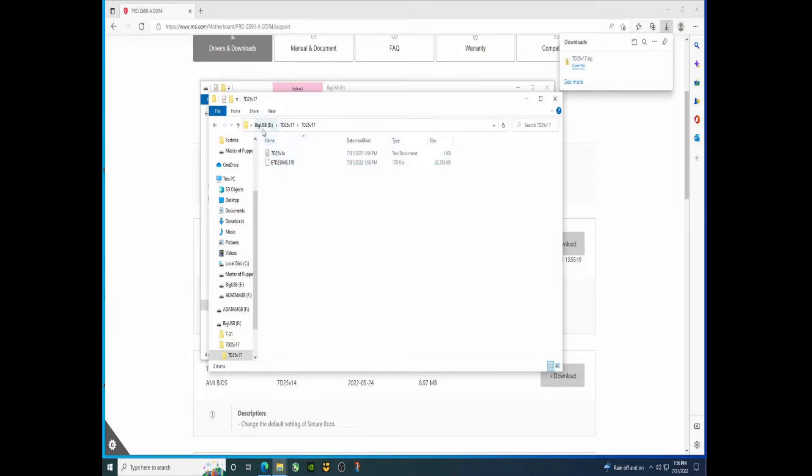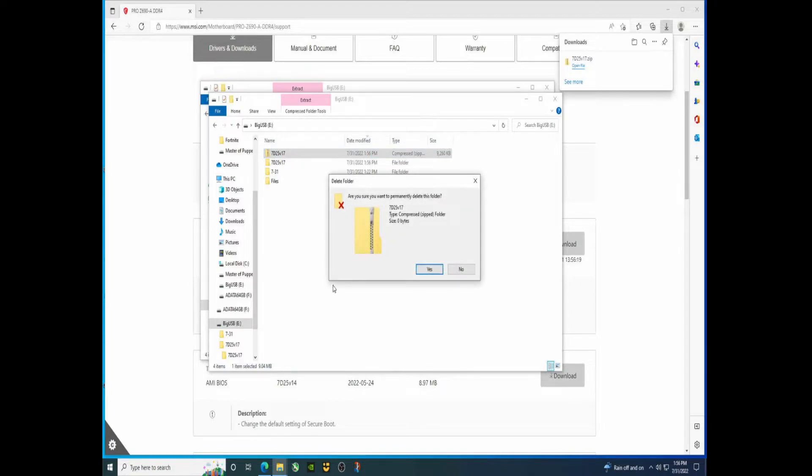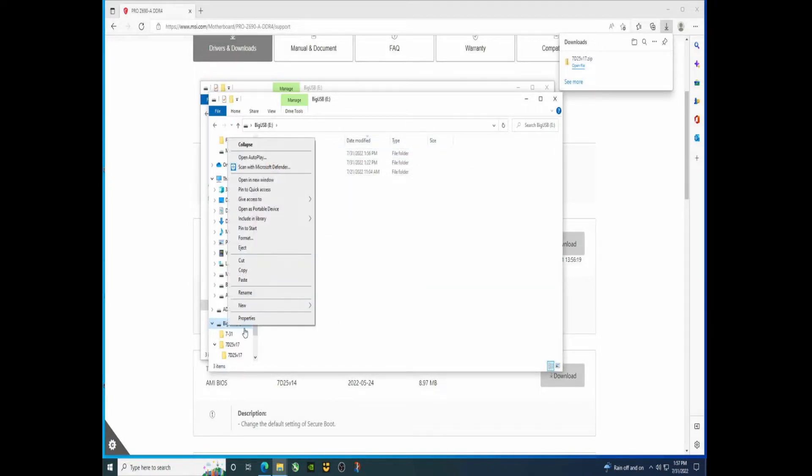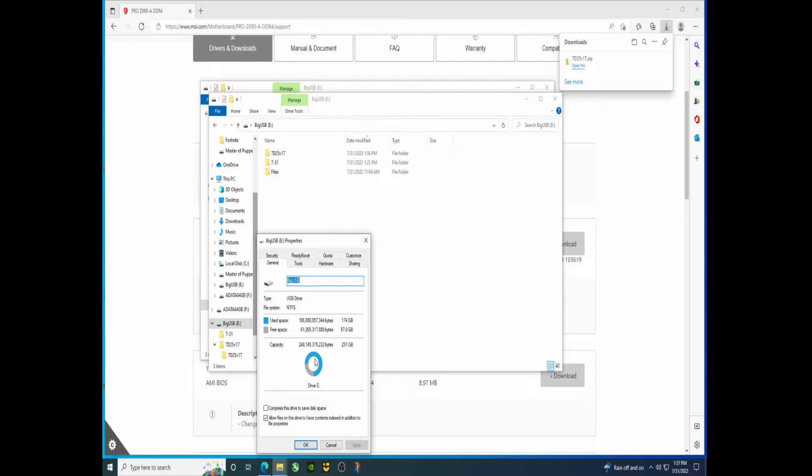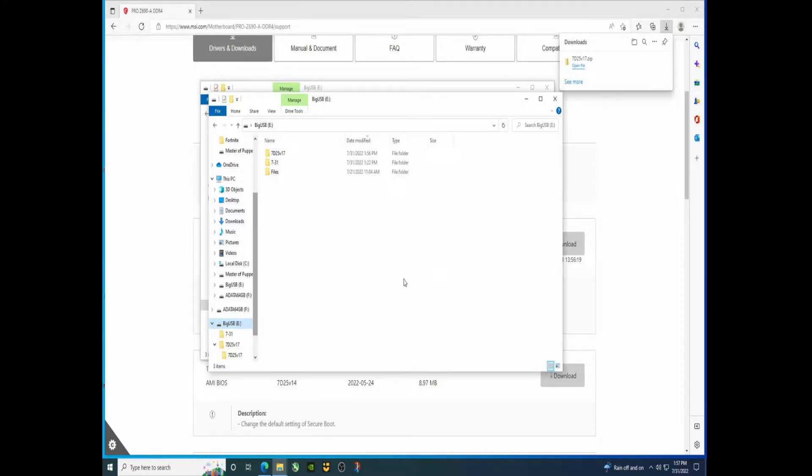There we are, so there's our file. Now if we back up one step I'm going to get rid of this. Just so you can see what mine's formatted to - NTFS, okay, in case you had that question. Alright, from here we are going to reboot.